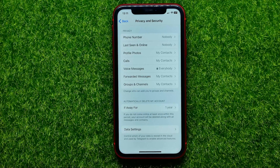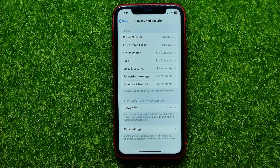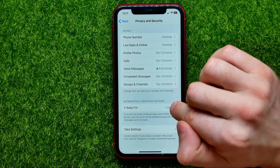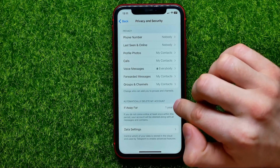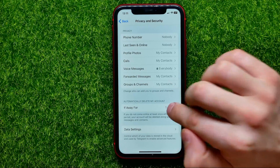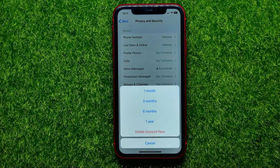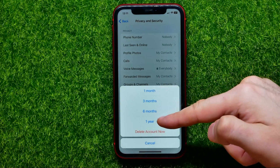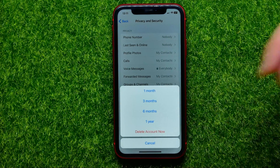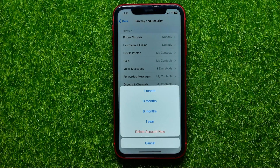The default setting here is 6 months. I switched it to 1 year. You can also tap right here and change it anywhere from 1 month to 1 year.